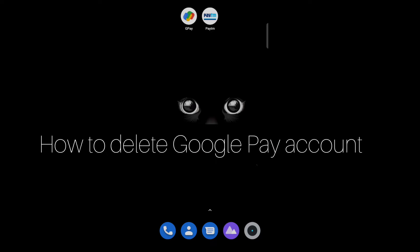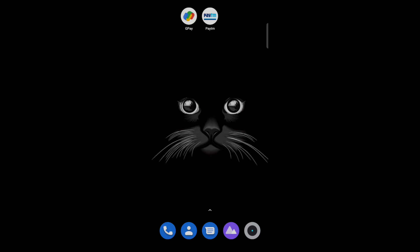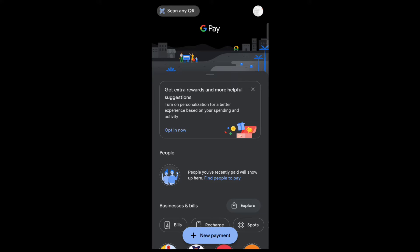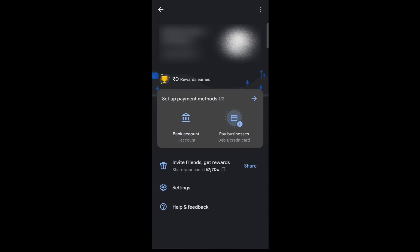Hello everyone. Today in this video, I'm going to show you how to delete your Google Pay account. First, open your Google Pay account and tap on the profile icon. Here you can see two options: Pay Business